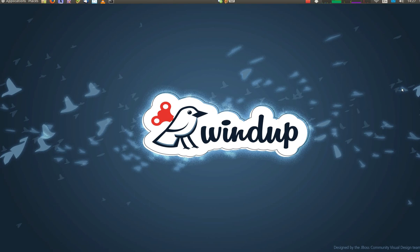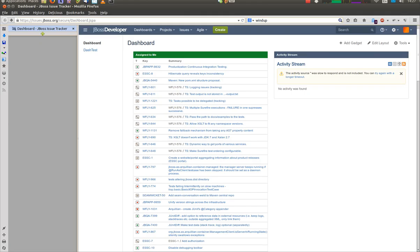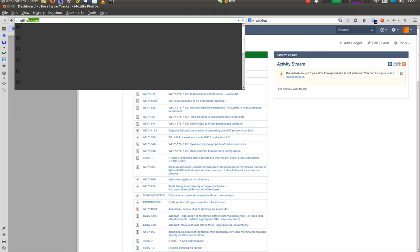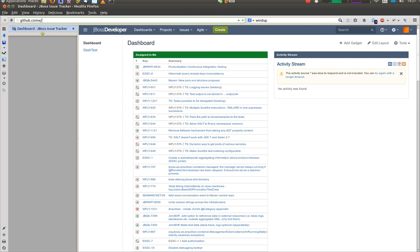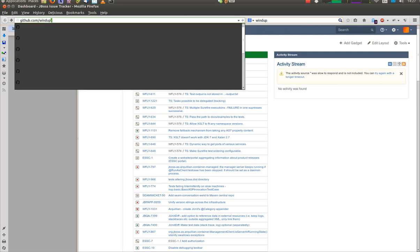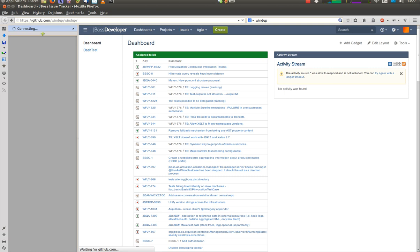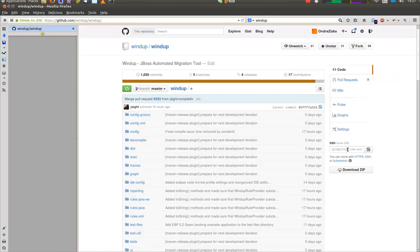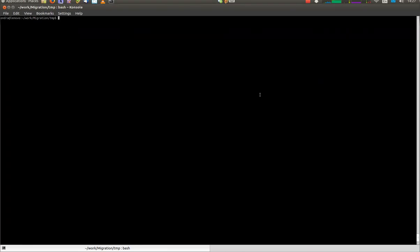First visit Windup project on GitHub. Copy the GitHub repository URL and clone it to your local directory.